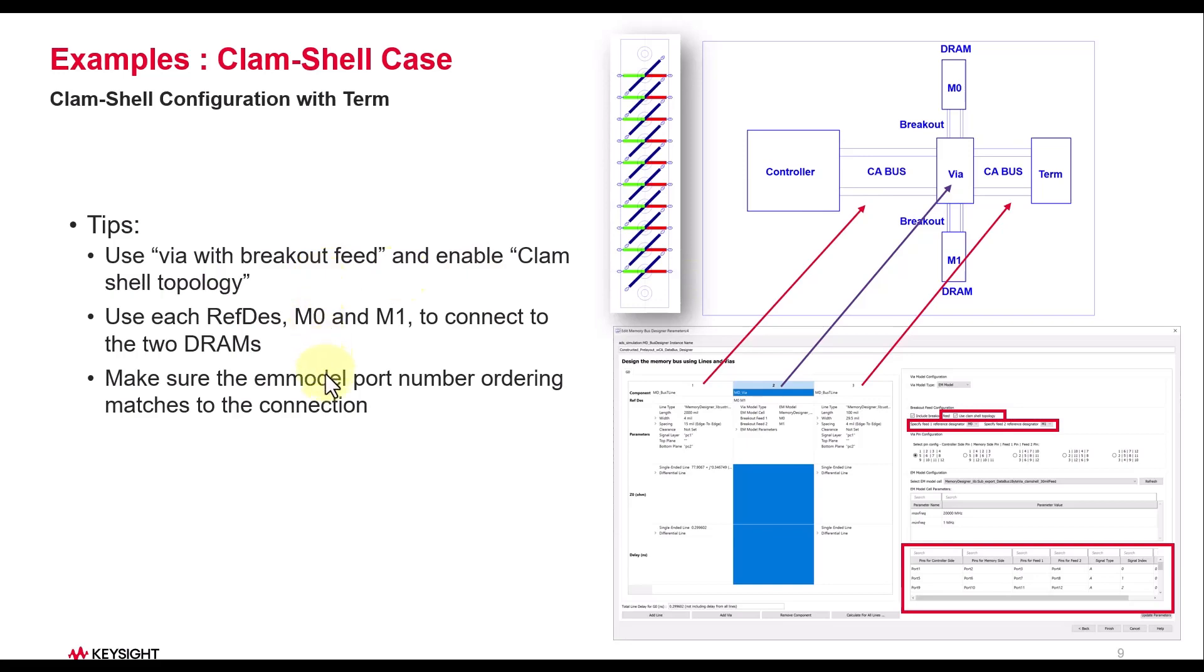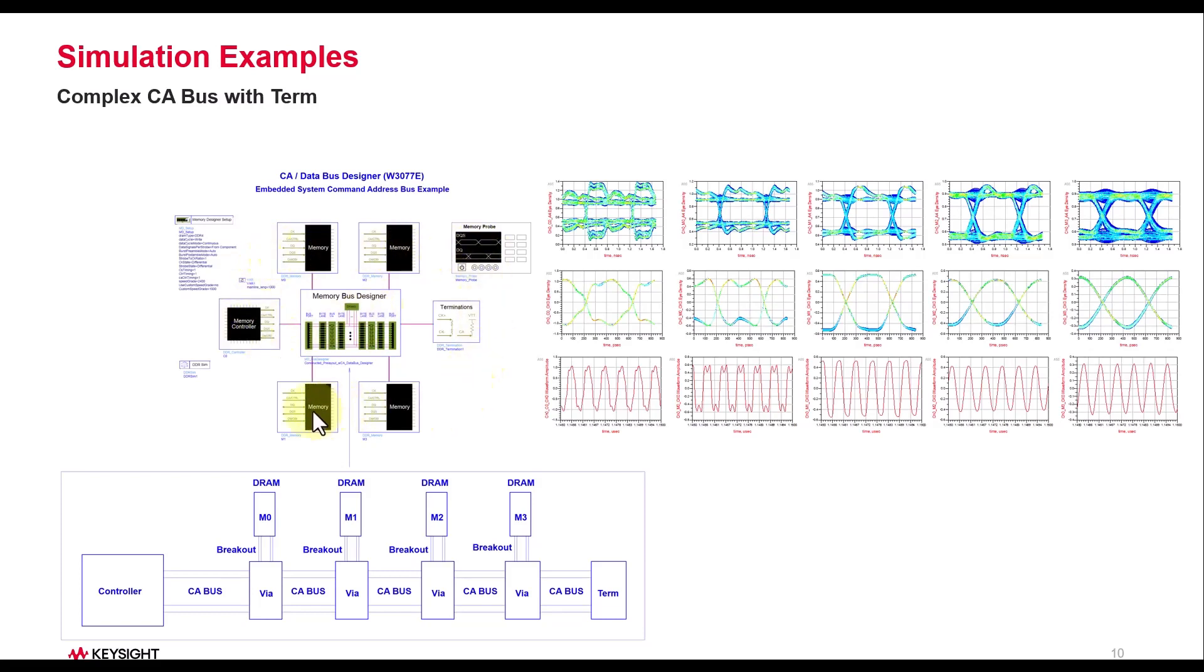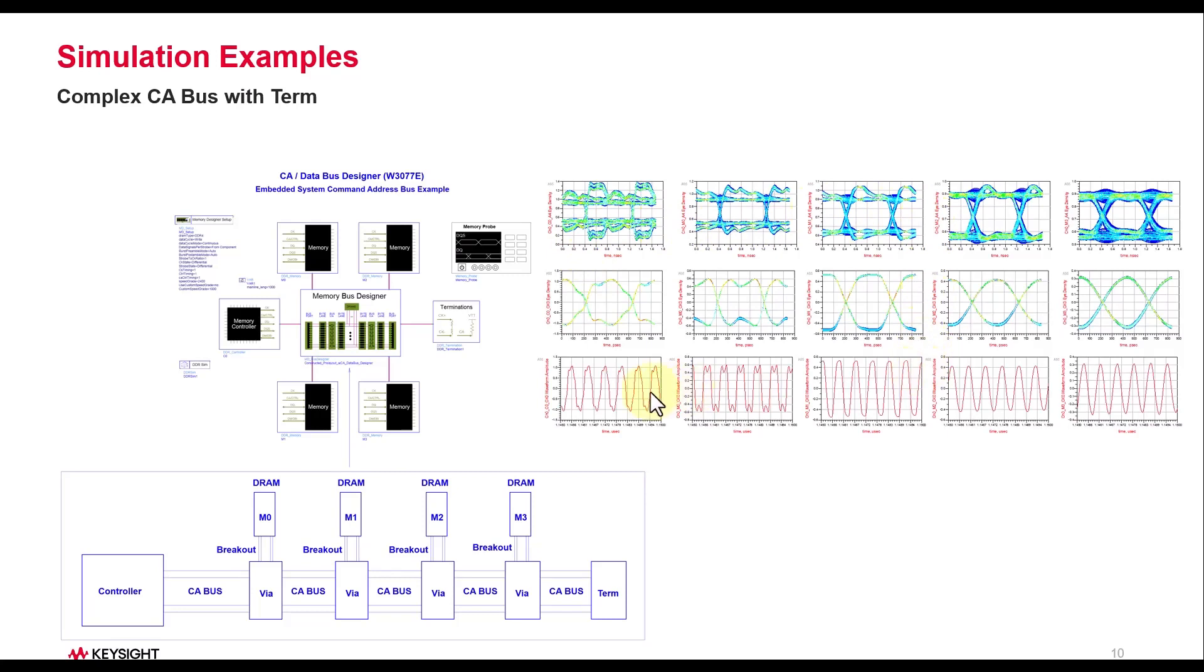Once you have the channel in the desired topology, you can use rest of the components from Memory Designer library palette and perform the complete link level assembly and simulate them to see the overall response at various levels of configuration. So with this introduction let's turn our attention to actual demo.